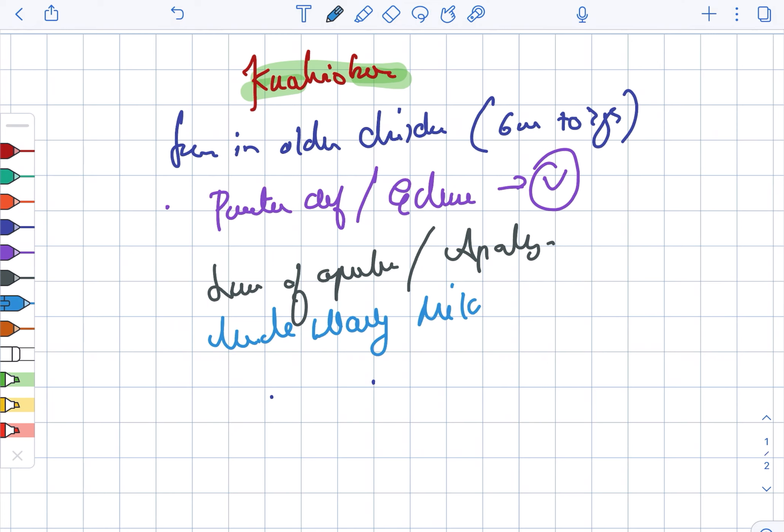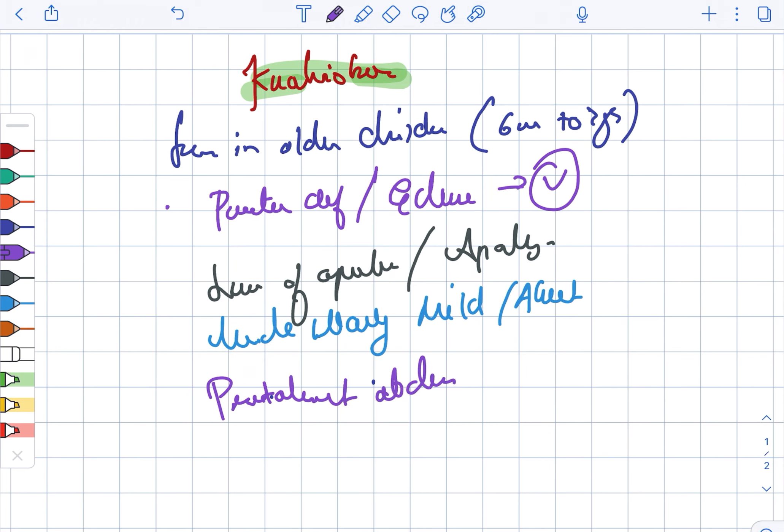There is protuberant abdomen, presence of fatty liver, and subcutaneous fat is preserved.